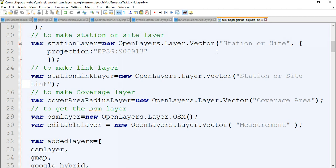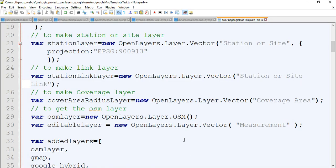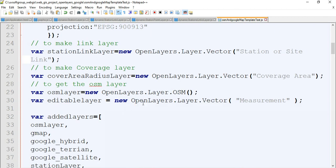You have a station or site layer. When you have the Google base and project from these layers, you see the popup with the station site layer. You bring in extra layers, and then you have link layers. We have a station layer, measurement layers, and the OSM base layers. This is the most important part - we define all the layers.